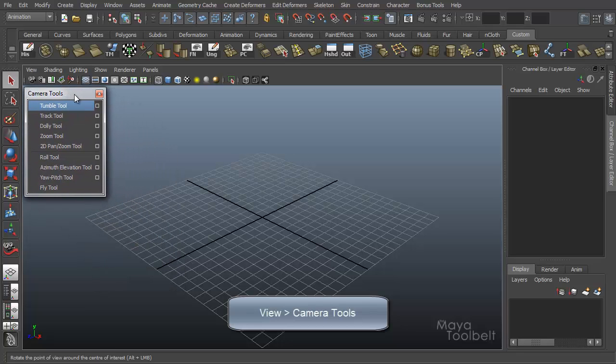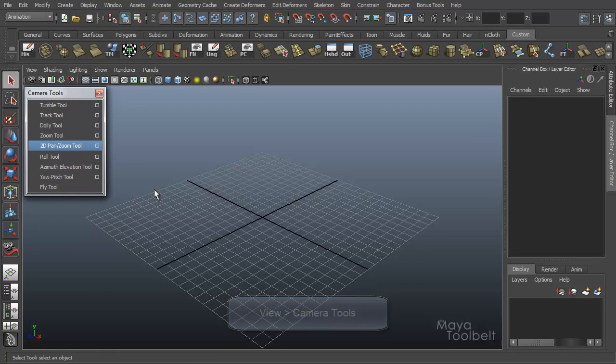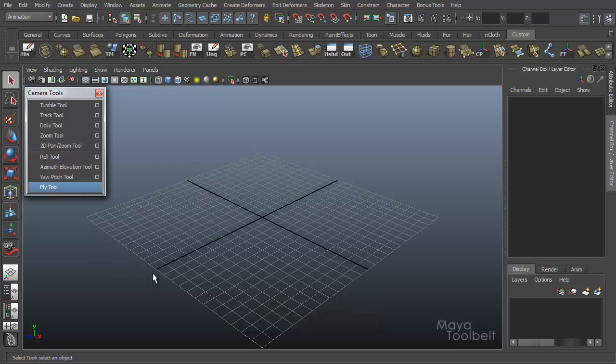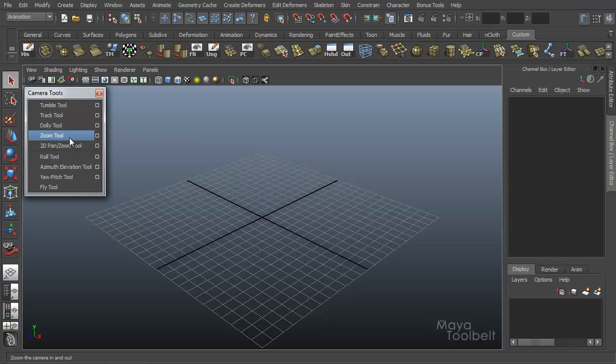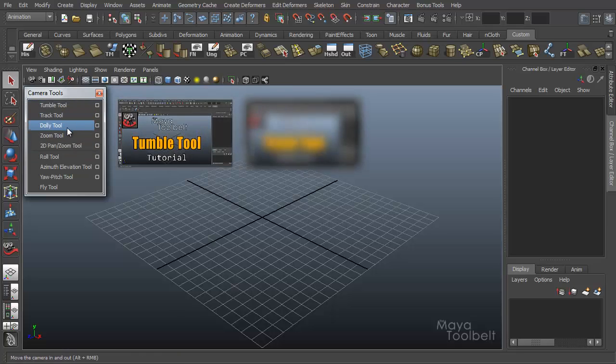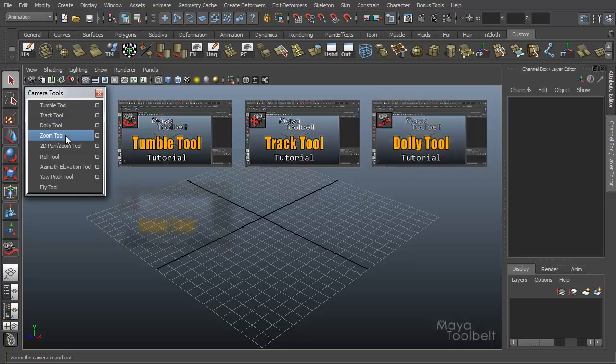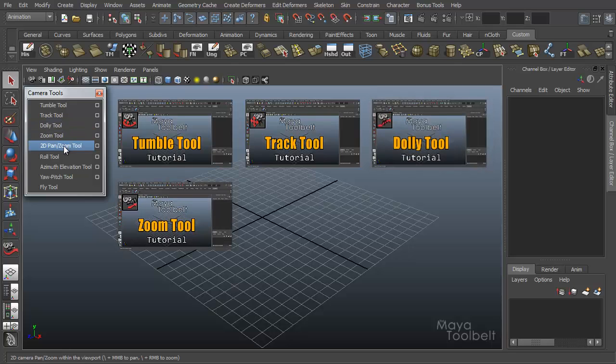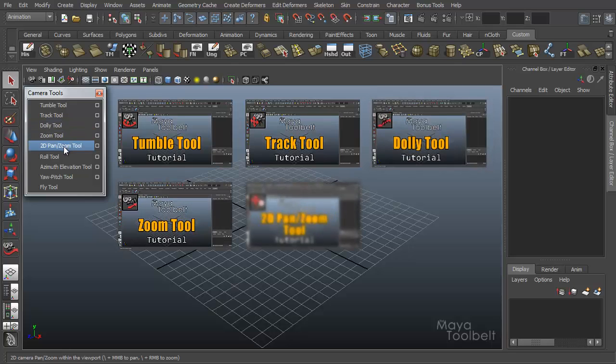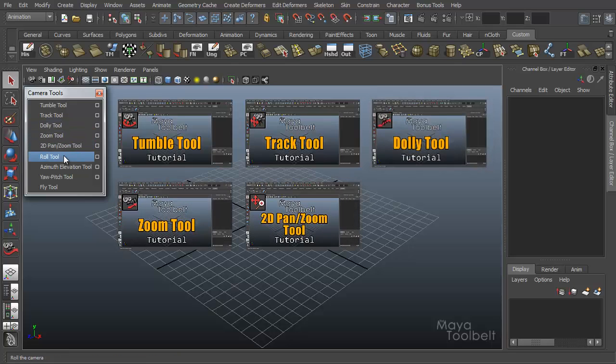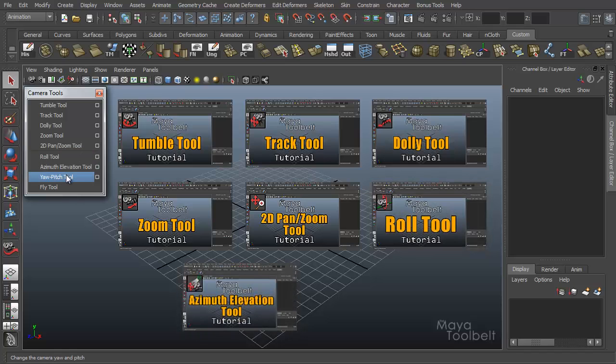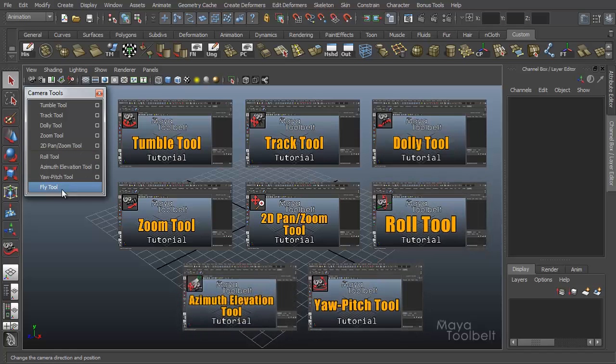So we've already gone over all the other ones except for the last one, and if you'd like to look at the previous videos, feel free to check out any of these following links to see the Tumble Tool, Track Tool, Dolly Tool, Zoom Tool, 2D Pan/Zoom Tool, Roll Tool, Azimuth Elevation Tool, or the Yaw Pitch Tool.